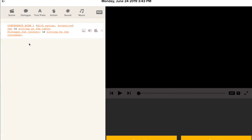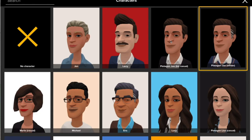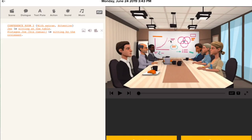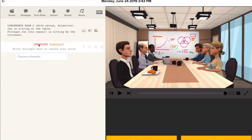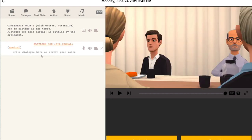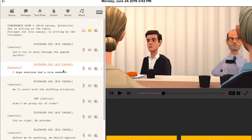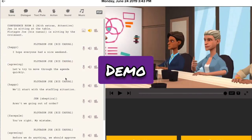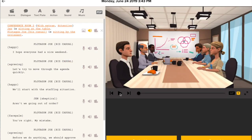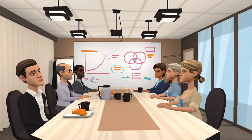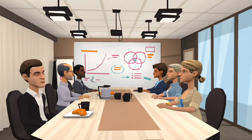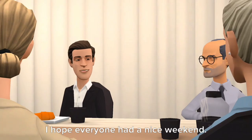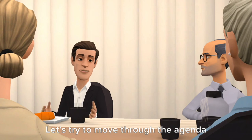This is called a plot — you can change each action and property based on your story. With a little bit of practice, you can create an awesome animation movie. With the built-in TTS you can get a voice for every dialogue. Create dialogues and reorder them as you like for a character. You can also record and add your own voice.